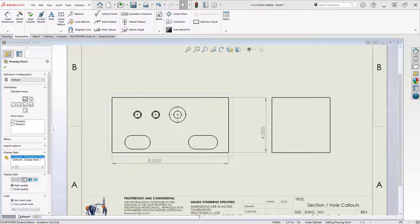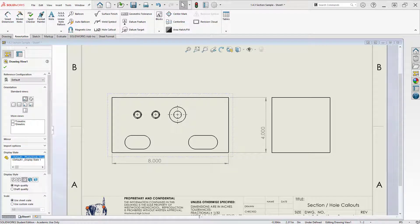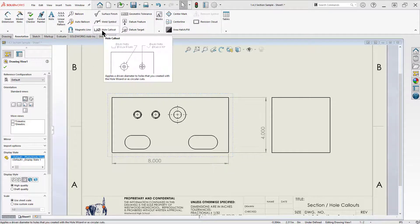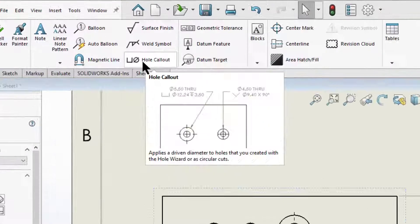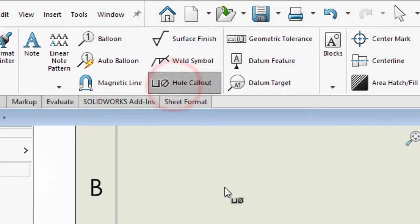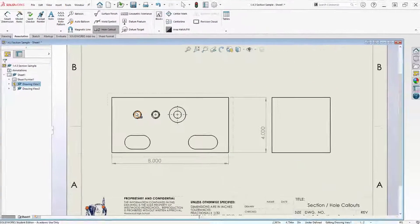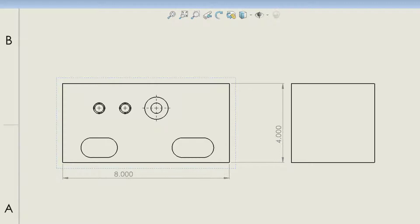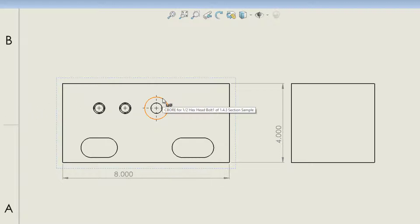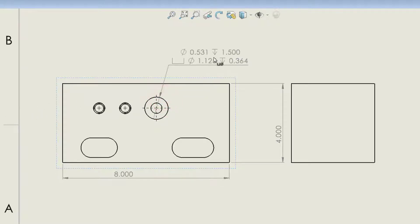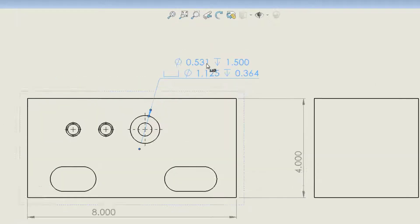Now one thing we want to do is we want to basically dimension our holes. I'm going to tell you that the way to do that is with the hole callout tool. The hole callout tool you'll find up here on the annotation tab. When I select this and I click on a hole, I get a couple of unique things. The first unique thing is I'm going to get all of the details that were captured by the hole wizard. In other words, I'm going to get the thread, thread depth, any kind of surface treatments on the near and far surface, as well as the hole dimensions, size and depth.